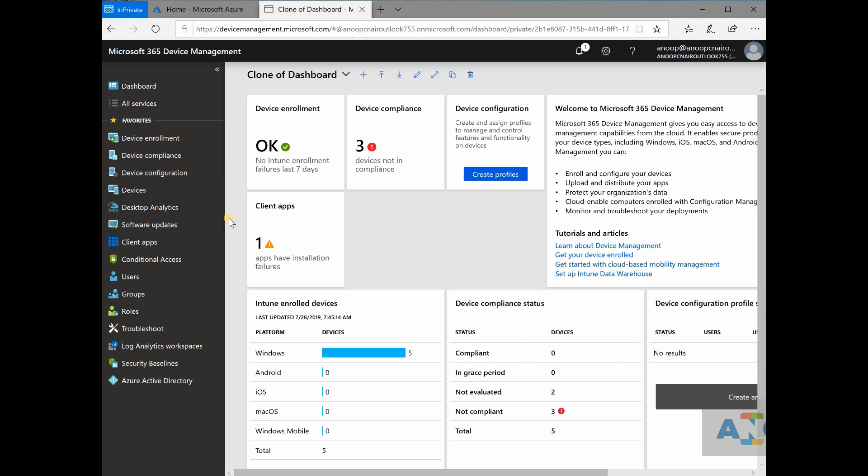Intune is another beast similar to SCCM. It has a lot of configurations, a lot of settings, a lot of things integrated to it and it is going to take months and months and years of study to understand how it works.